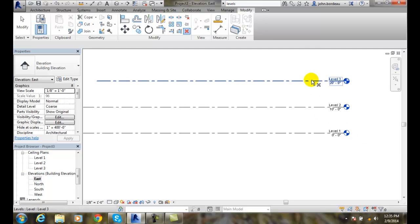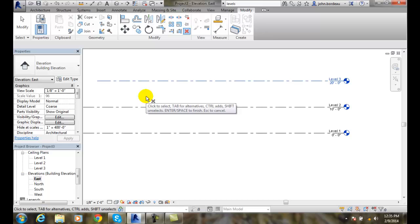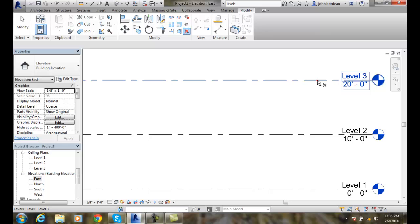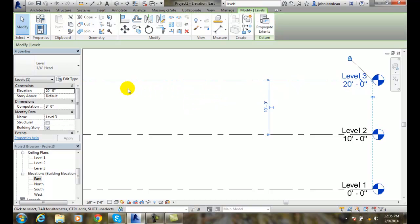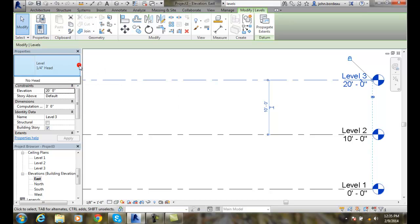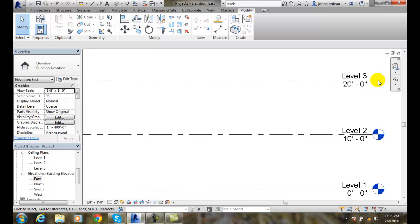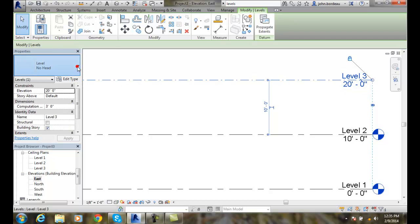Now let's modify some of these things. If I pick on this level, the first thing we can change is the bubble or the type. Here we have the type which is a quarter-inch head. We can go to no head and update that — now it has no head at all. So the first thing we can do is change our type selector. I'll put that back because most people won't know what that line is if they don't see a bubble.